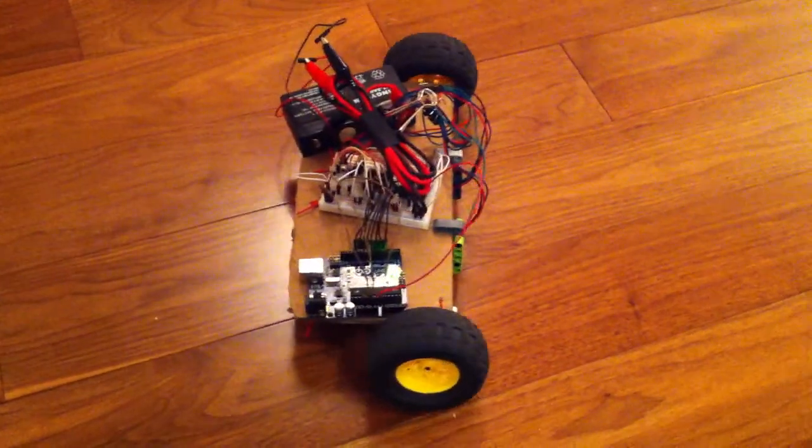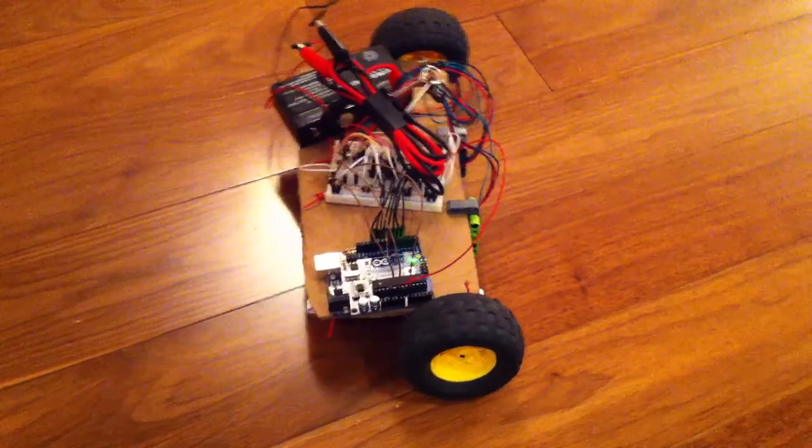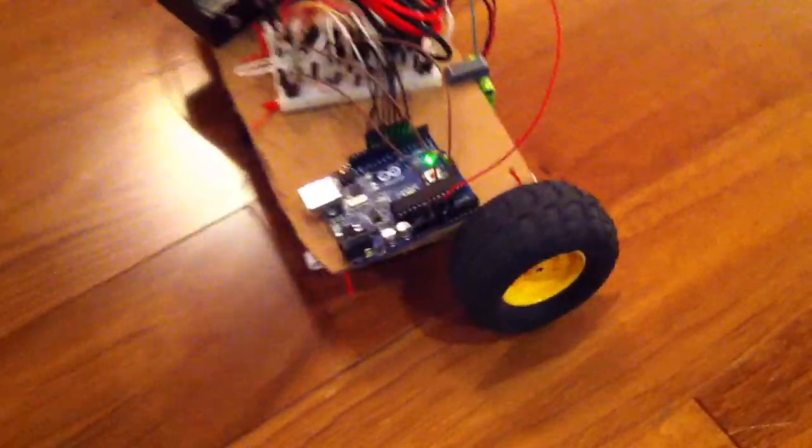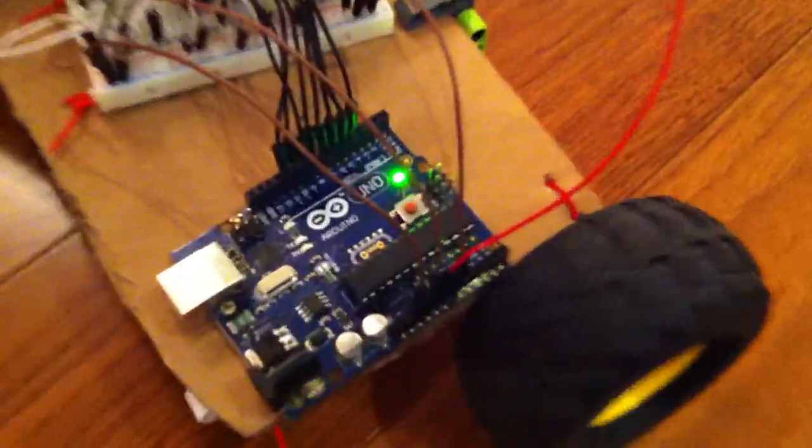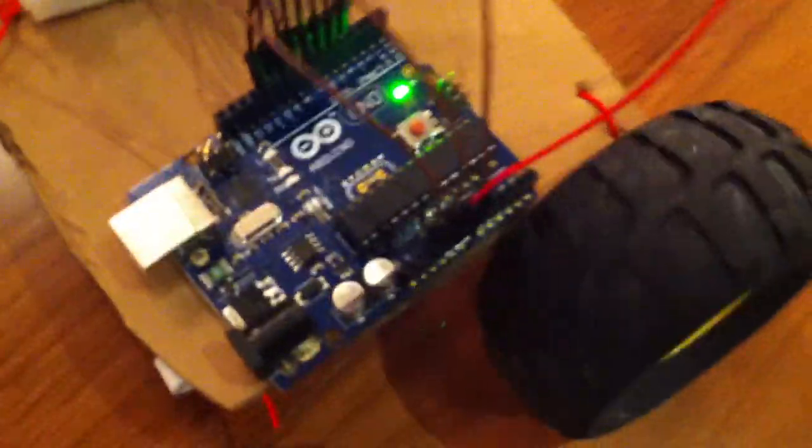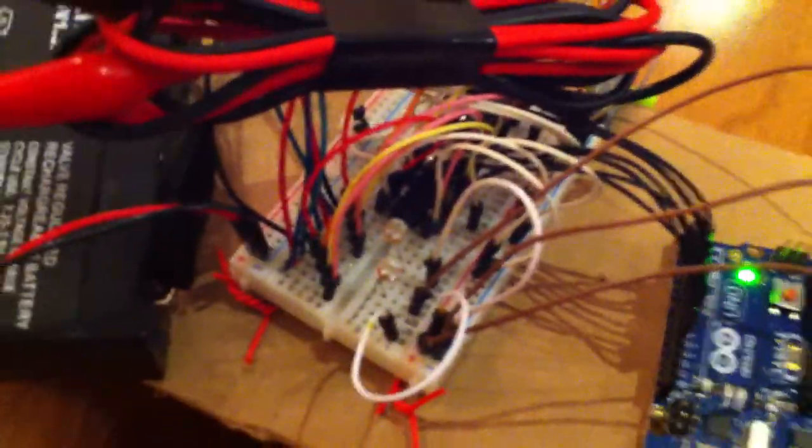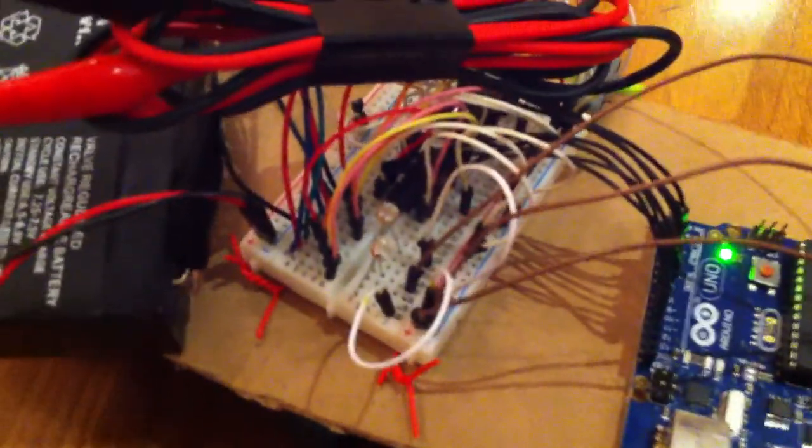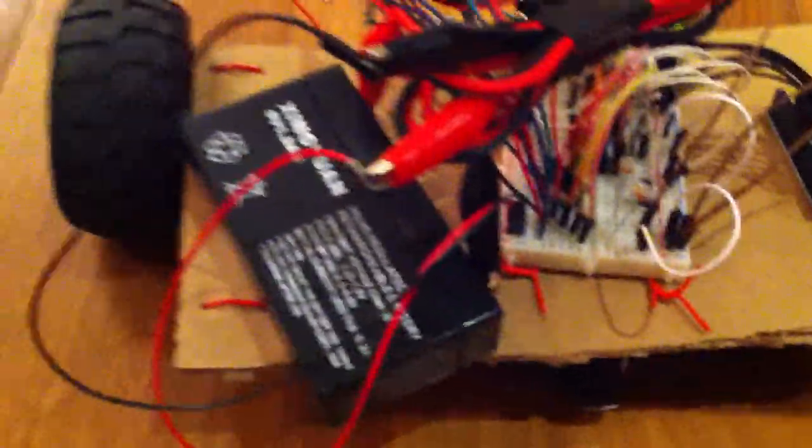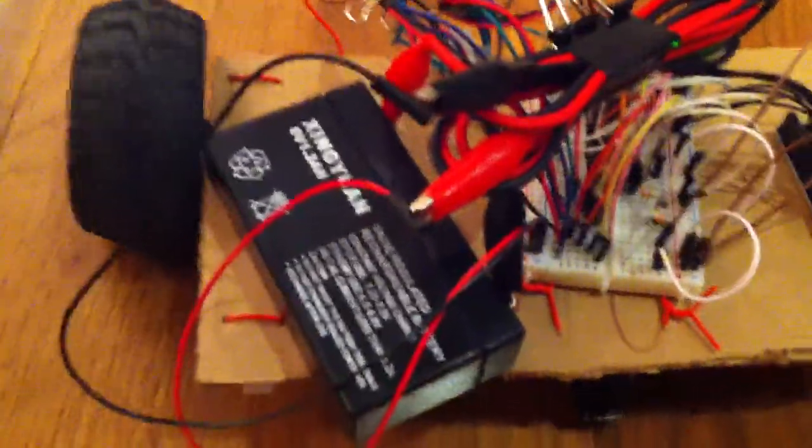So basically it's got the Arduino, which is programmed to simply measure the input from the two photocells. And it has two H-bridges. There's seven five four four one quadruple H-bridges. A battery pack. And it's all wired with a little caster at the back there.